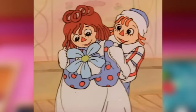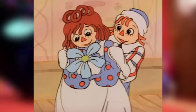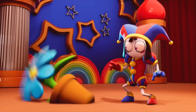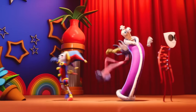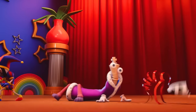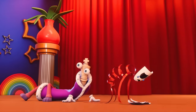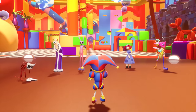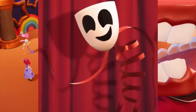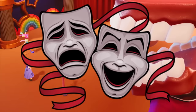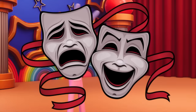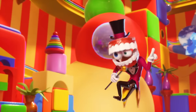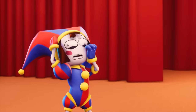Ragatha's design is a reference to Raggedy Ann from the 1977 film Raggedy Ann and Andy: A Musical Adventure. Gangle is sad the whole episode because she has two masks and the happy mask was broken when Pomni shoved everyone. Gangle's design is a reference to the comedy and tragedy masks of theater. Kane's design is based on a chattering teeth toy.